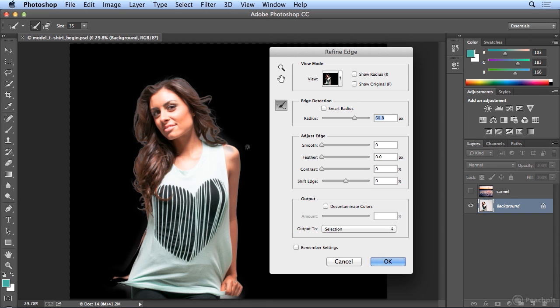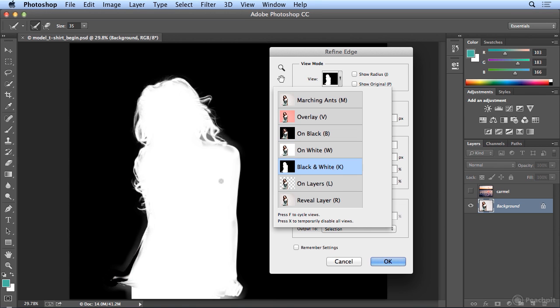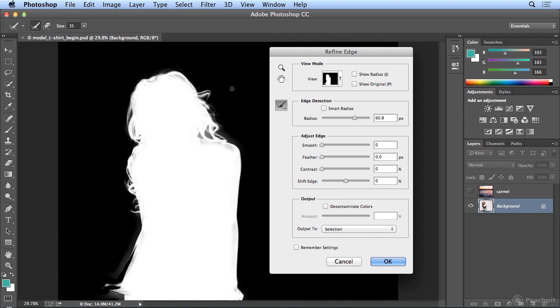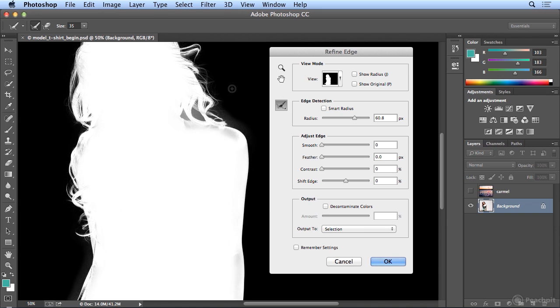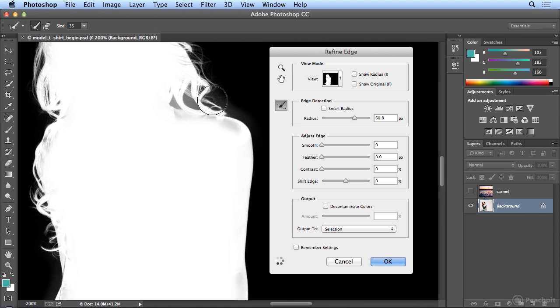So I might be going too far with that, but if I look at it on black and white, you can really see, I clicked up here to make the dialog go away, and if I zoom in with command plus or control plus, you can really see every fine hair that this has picked up.